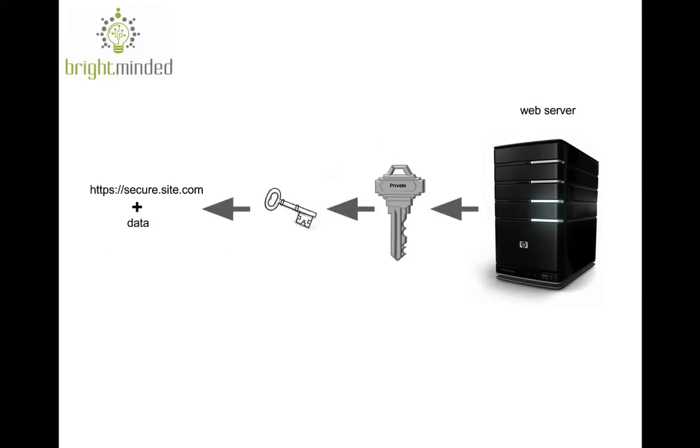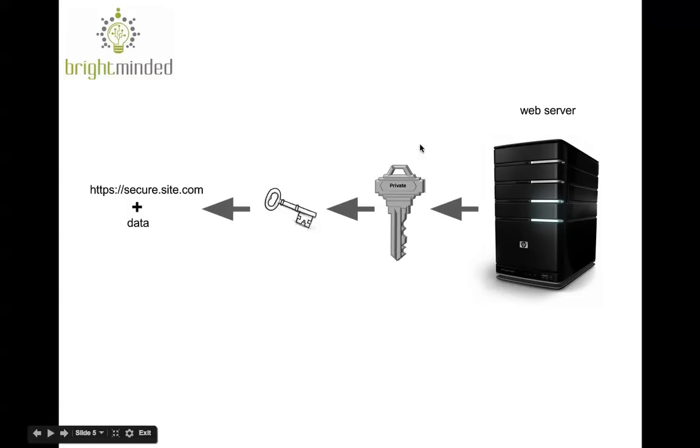When the web server receives this encrypted package, it uses the private key, its own private key,